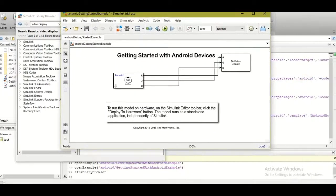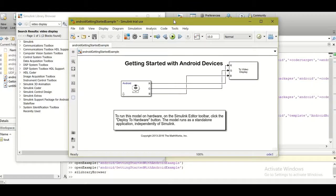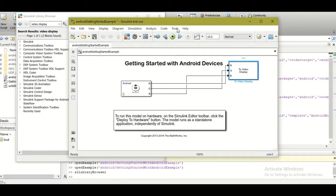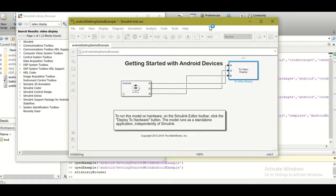Click 'Deploy to Hardware.' This will first generate code and upload it to your mobile device. Whatever the Android camera captures will be displayed on your video display on the monitor. The code upload takes some time, and a new Android app will be installed on your phone automatically since we are in debugging mode. Once done, open the app and the video stream from the mobile camera will appear on your screen.